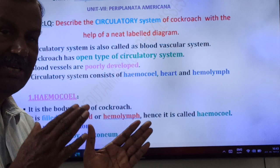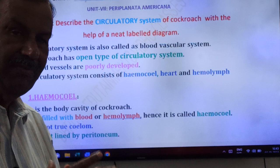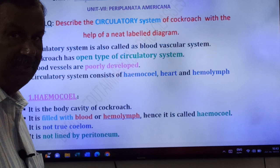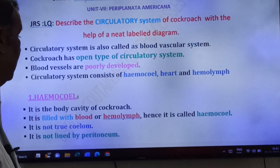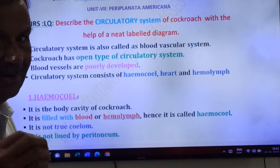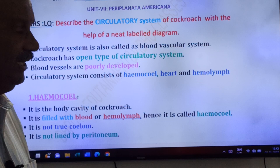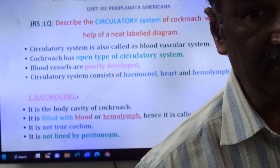The body cavity of the cockroach is filled with blood, so it is called hemocele. Importantly, it is not a true coelom, because it is not lined by peritoneum. Peritoneum layers are the mesodermal layers. Since it is not lined by peritoneum, the hemocele is not a true coelom.